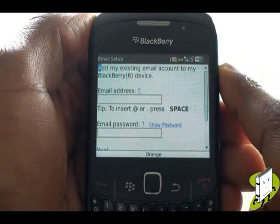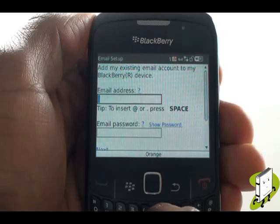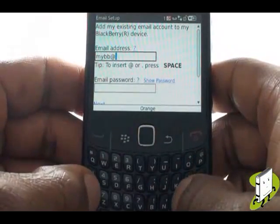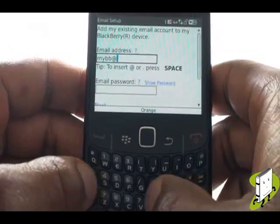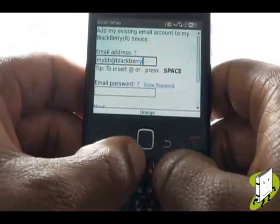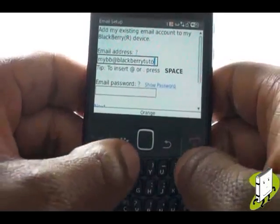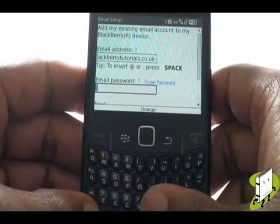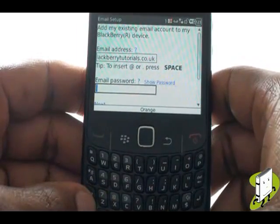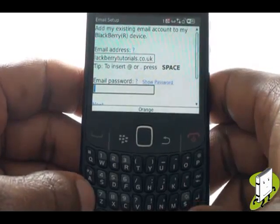Now enter your email address using the space bar to type an at symbol and the required dots. Now carefully type your password for your email account. Remember to use the Alt key to type any symbols or numbers, and use the Shift key for any capitals.